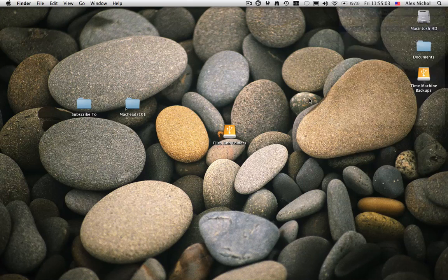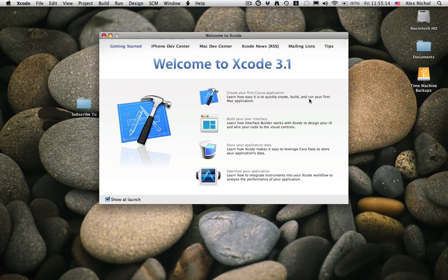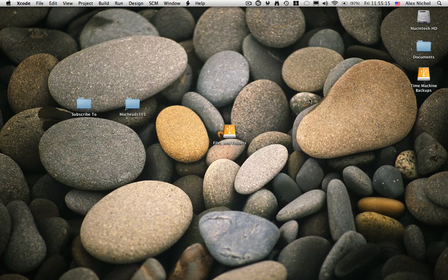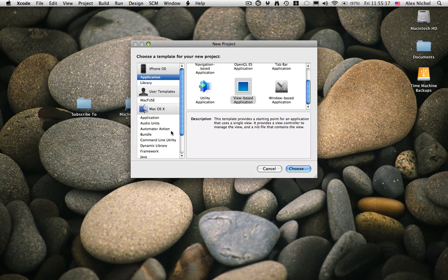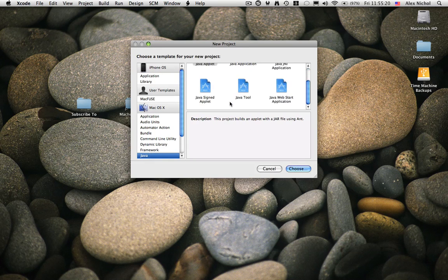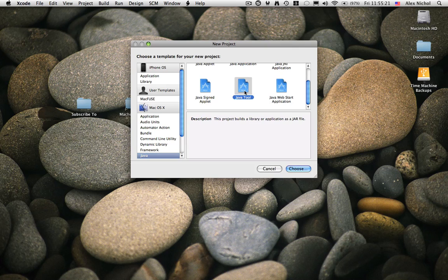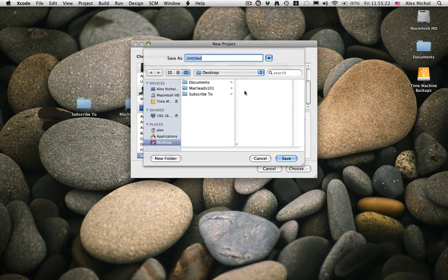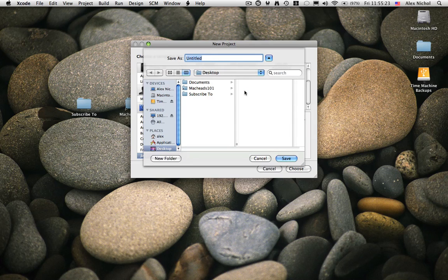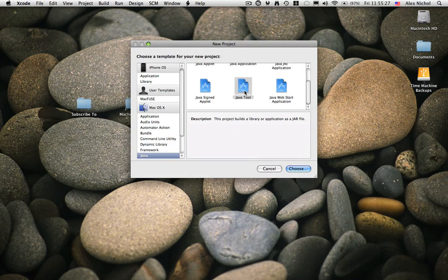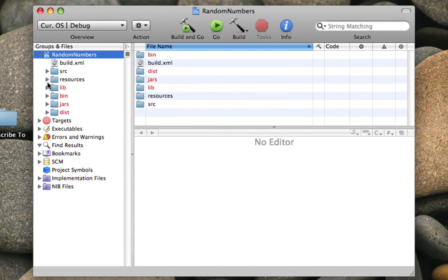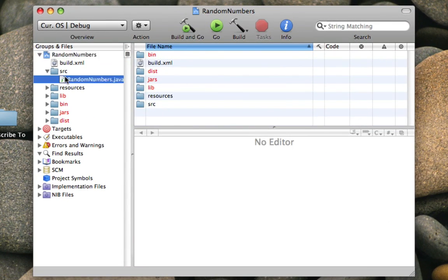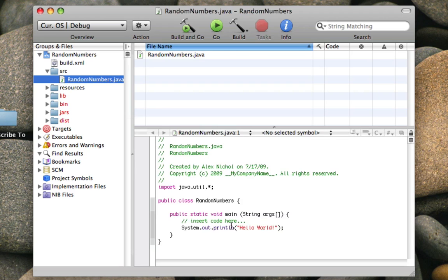So I'm going to open up Xcode, and now I'm going to create a new project, java tool, and I'm going to call it random numbers. Now I'll go into source, RandomNumbers.java.